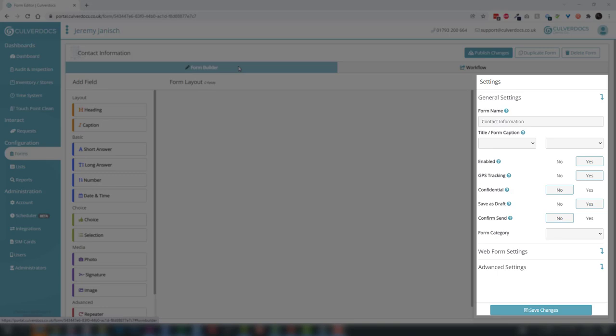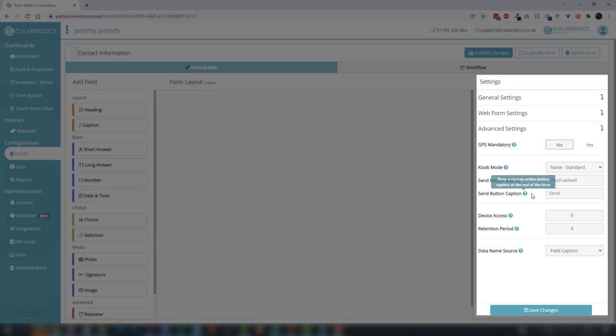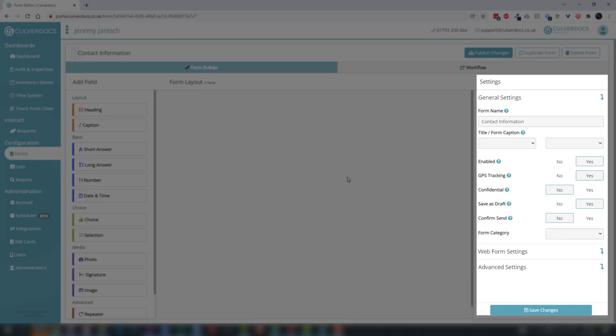For example, one of the options here is GPS tracking. If we wanted to enable that we can just select yes on the right hand side, and any new submission will be automatically GPS tracked. As you can see there are a lot of different options, but you'll see there's a blue exclamation mark against each one that will explain exactly what it does, so it's very easy to understand what all these options are doing. But for now let's start building the form.